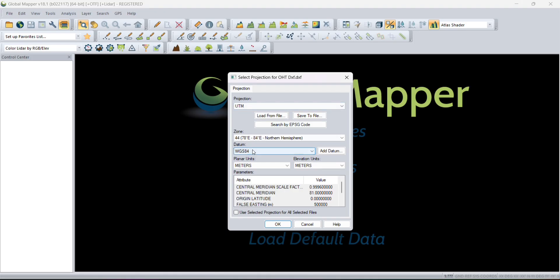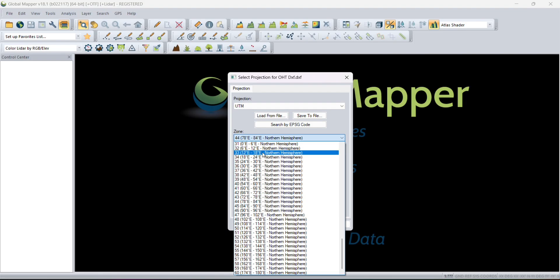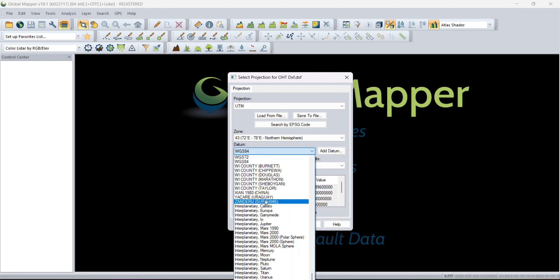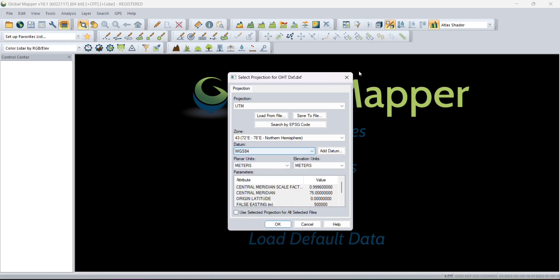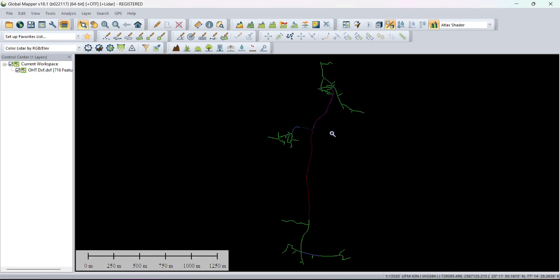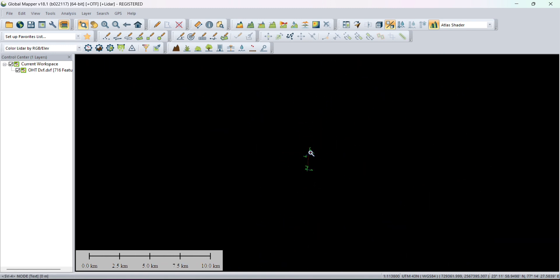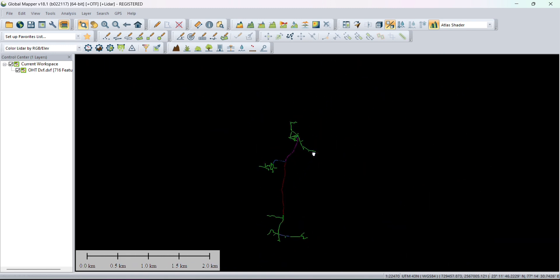Click on 43, then it will ask you datum. Datum will be WGS 84. These are the only three settings we have to change. Click OK, and this file is loaded in the software.